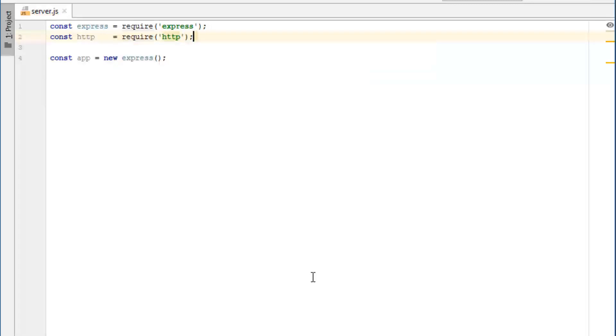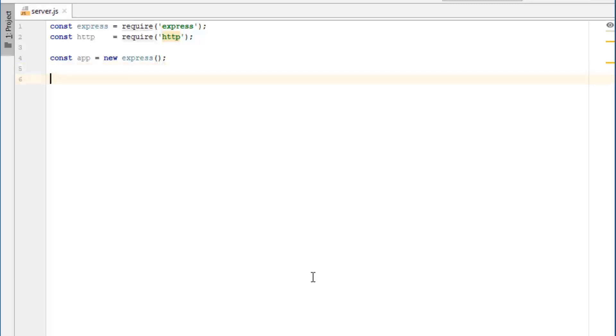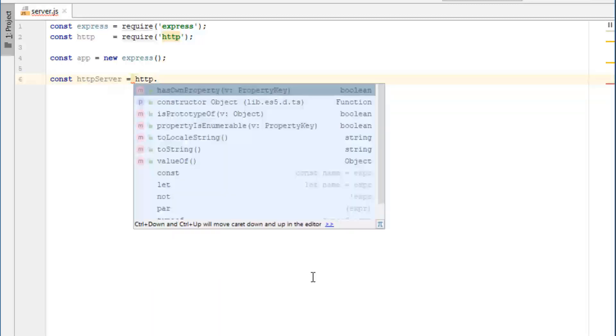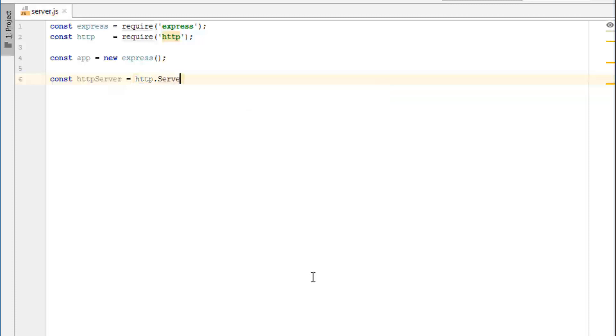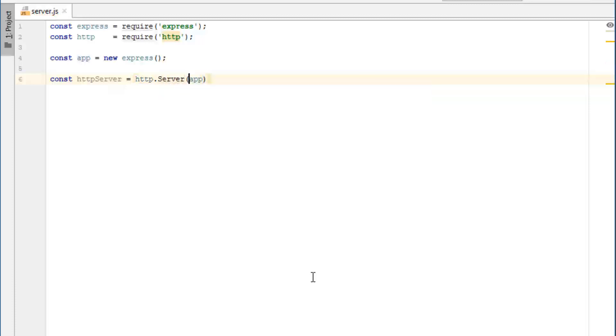And the next step is to create an HTTP handler, which gets the HTTP part of the server. So to do that, we'll get const HTTP server equals HTTP dot server. And then we pass in the app. And this gets us a handler to the HTTP server.